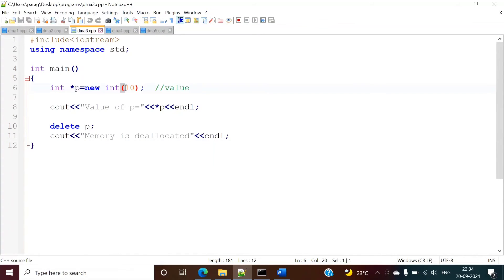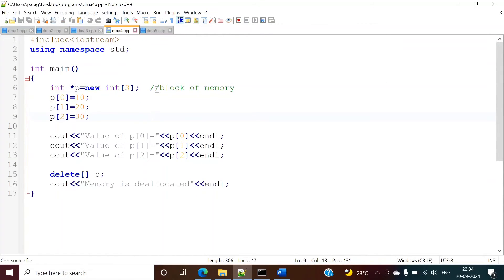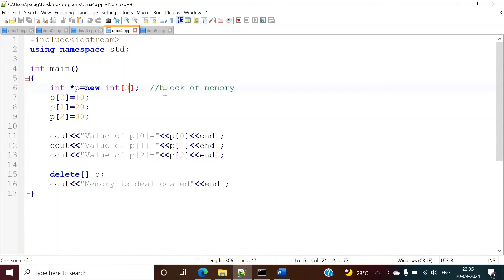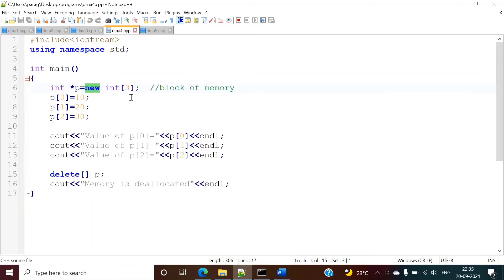In the next example, we are allocating a block of memory, and for that we are using square brackets. Don't get confused — to assign a single value we use round brackets, while to allocate a block of memory like an array, we use square brackets. Normally when we define an array that is static memory allocation, but here we are allocating a block of memory dynamically using the new keyword. So here dynamically we are allocating memory for three integers.